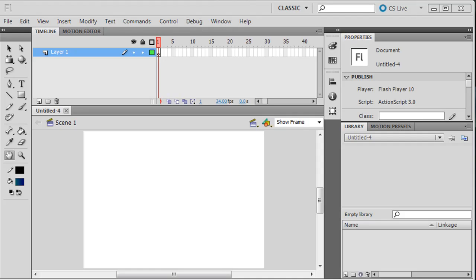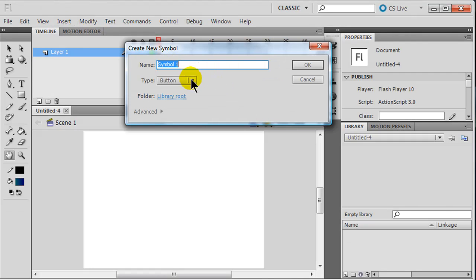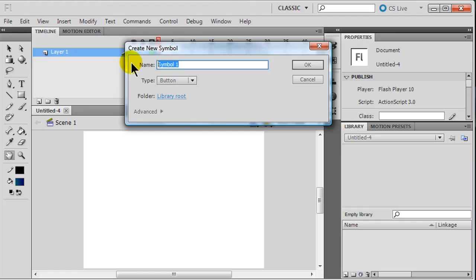Hey, this is Ralph and in this video I want to go over making some buttons in Flash. I've got a new Flash movie here set up, it is currently blank. The first way I'm going to go about this is I'm going to insert a new symbol using the button type. There are movie clip symbols for motion, graphic symbols for still graphics, and button symbols. I'll go ahead and call this 'basic button 1'.